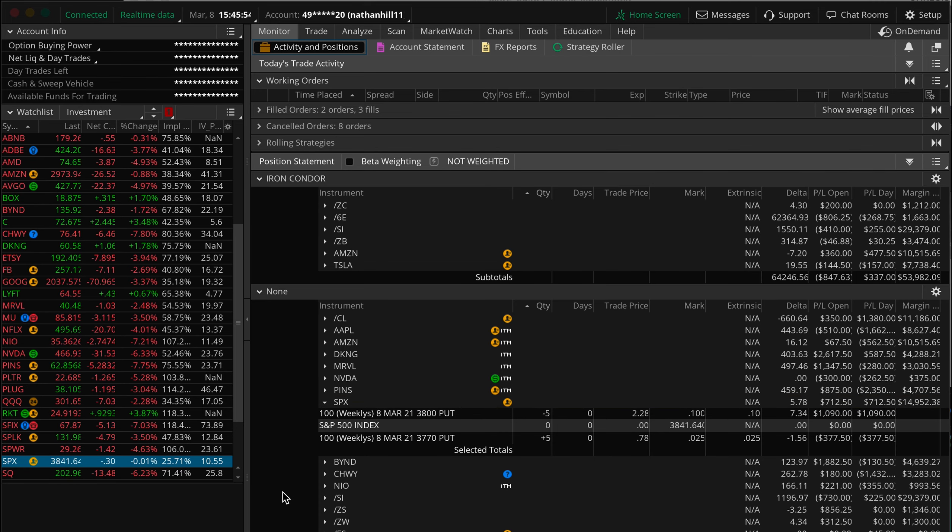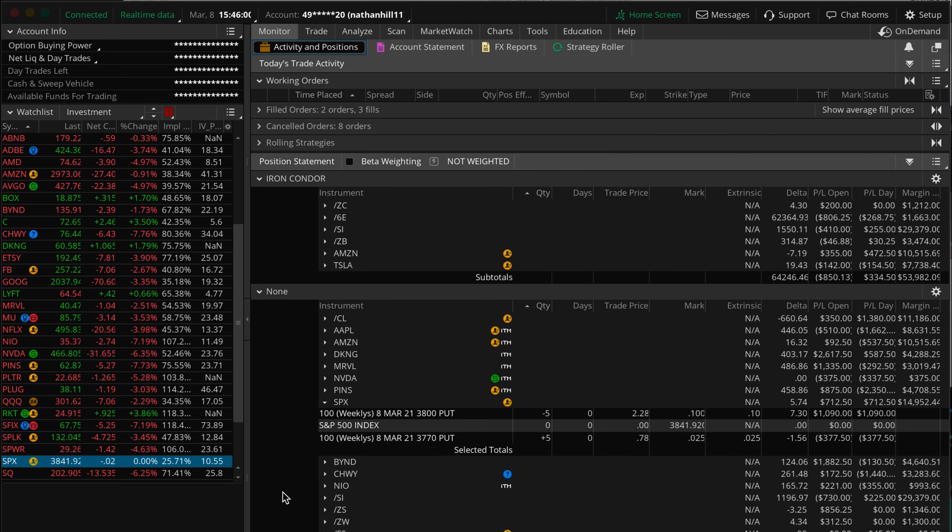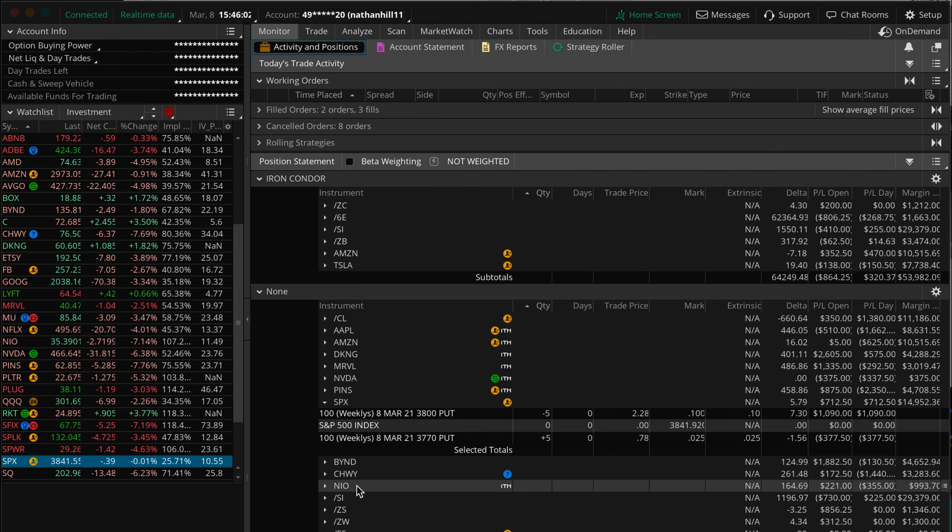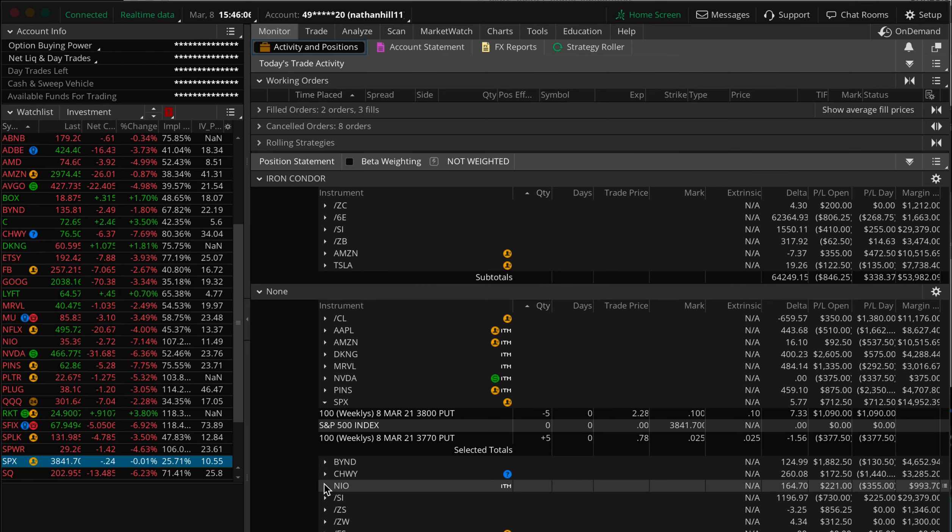We also trade strategically and provide alerts on trades that have a strong risk to reward ratio. This is why we did not alert on the call credit spread today, given the risk to reward was not ideal. All of our alerts are instantaneous and take advantage of time and theta decay inherent in the options pricing model.